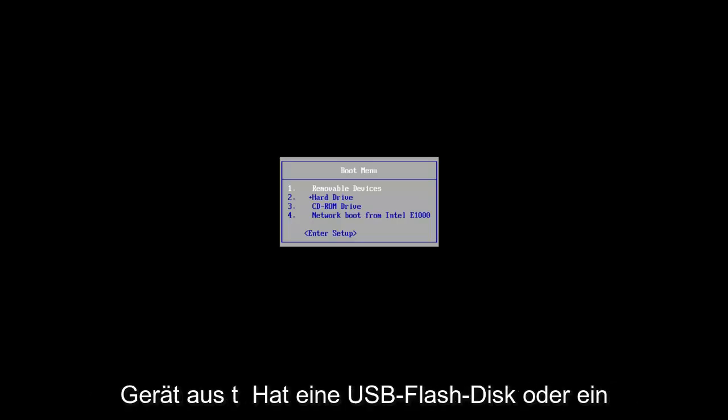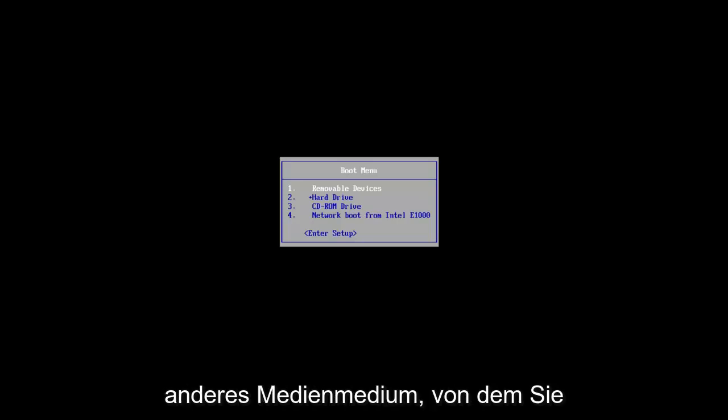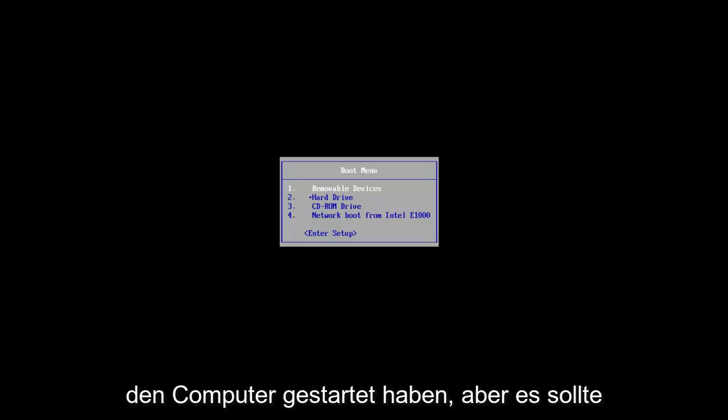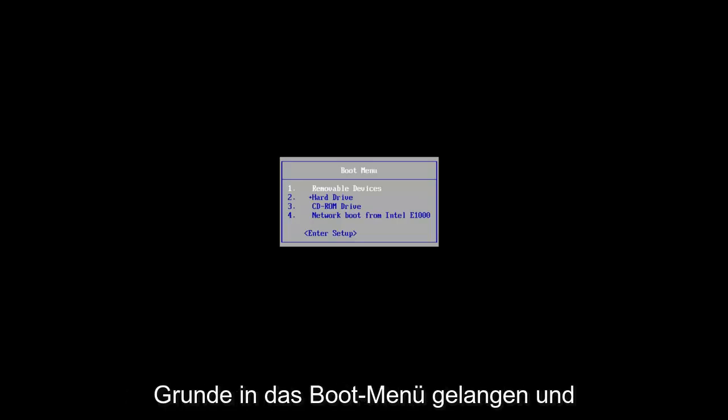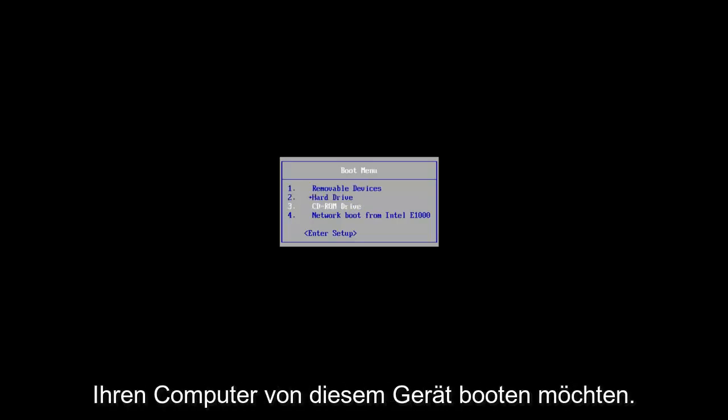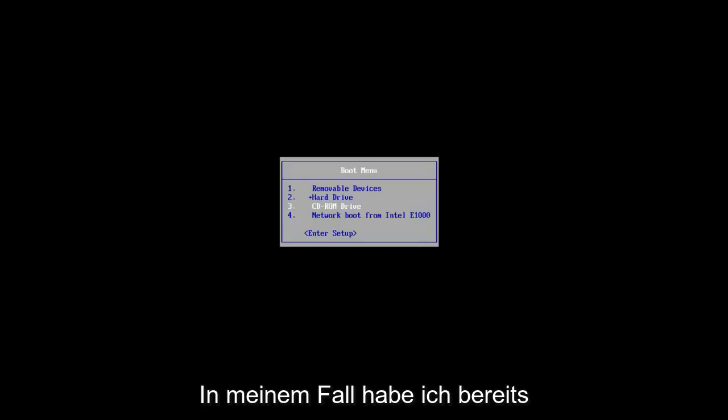or whatever medium you use to boot the computer from. But it should be pretty straightforward. You want to basically get to boot your computer off of that device.